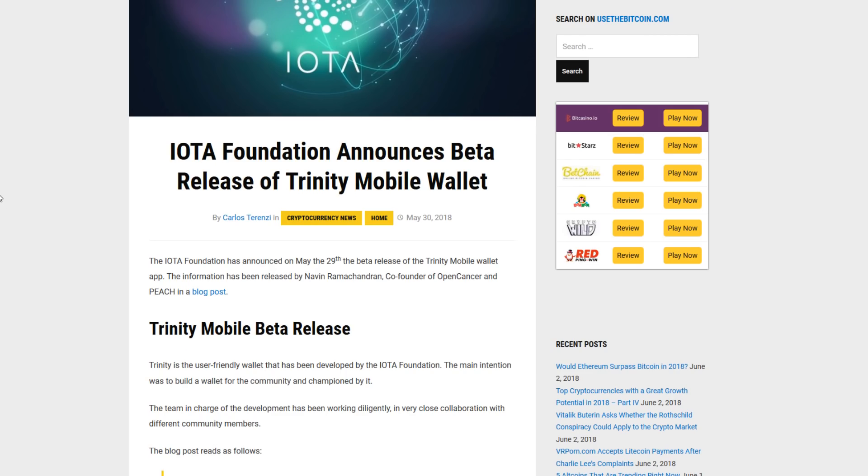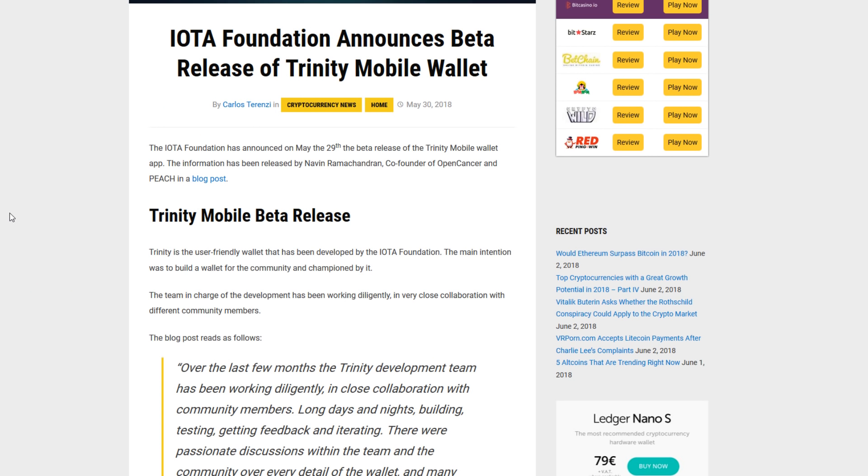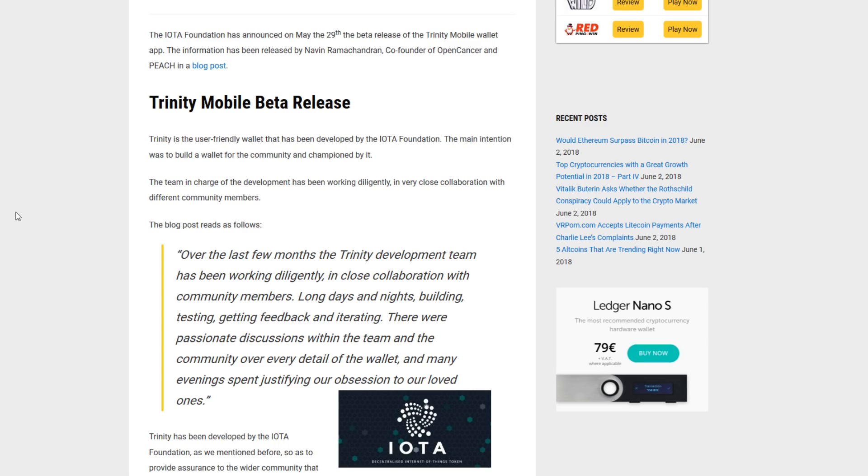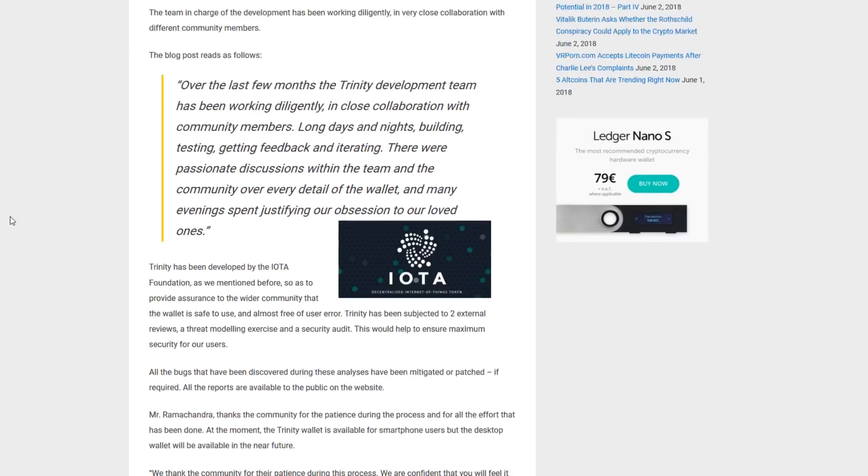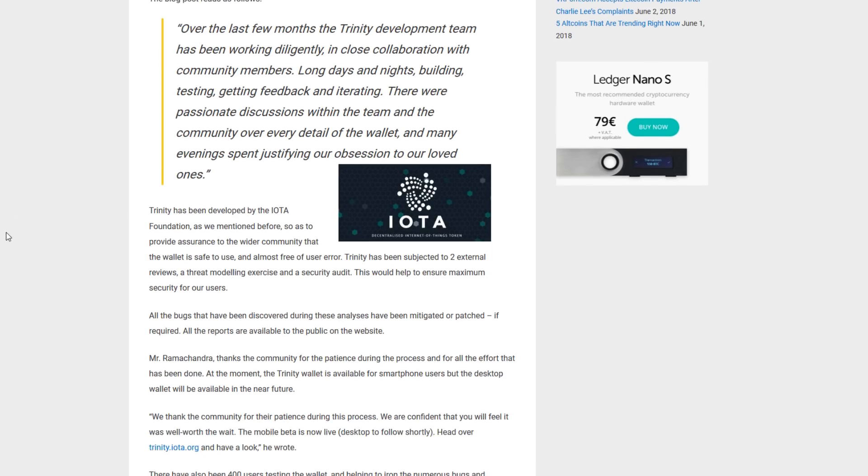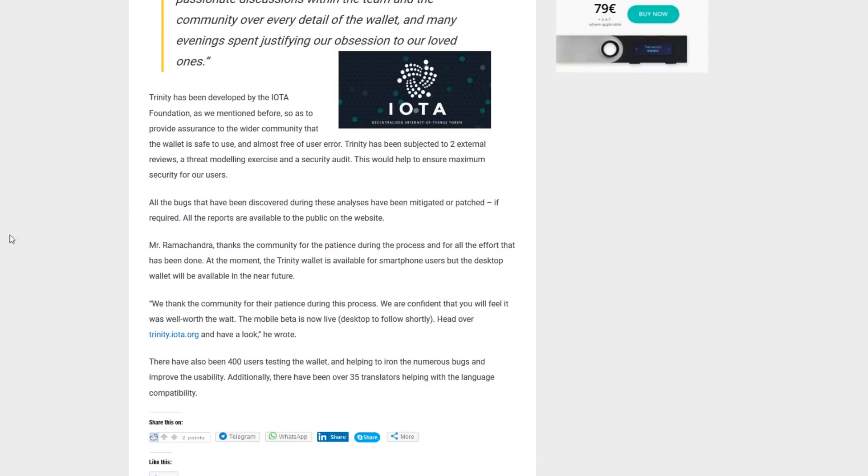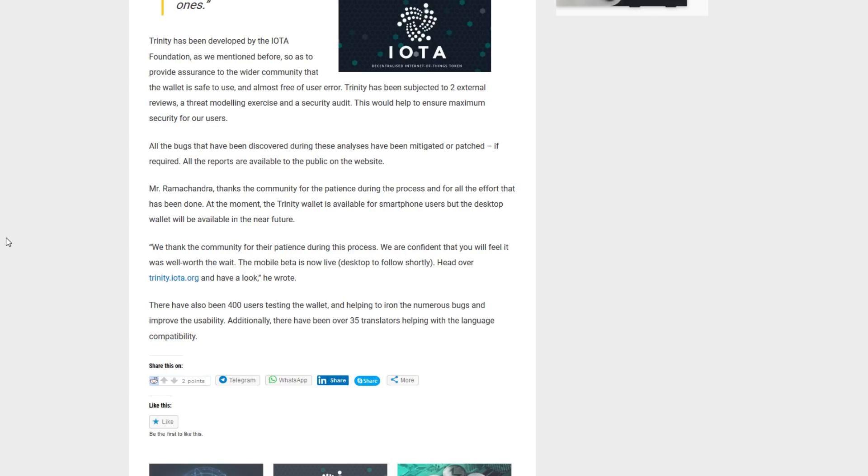Now, the recent news in IOTA that caused it to pump throughout the last week of overall bearish action. On May 29th they released the Trinity Mobile Wallet. And the IOTA Foundation has a blog post that says, over the last few months the Trinity development team has been working diligently in close collaboration with community members. Long days and nights, building, testing, getting feedback, and iterating. There were passionate discussions within the team and community over every detail of the wallet and many evenings spent justifying our obsession to our loved ones. The Trinity wallet is created to provide assurance to the wider community that the wallet is safe to use and almost free of error. It's been subjected to two external reviews, a threat modeling exercise, and a security audit. And there has been bugs discovered, as is expected, but they've all been mitigated or patched. The mobile beta is now live, so go to trinity.iota.org and have a look for yourself.